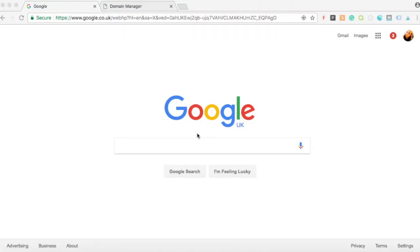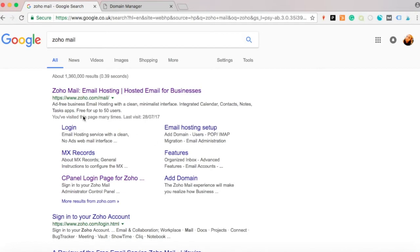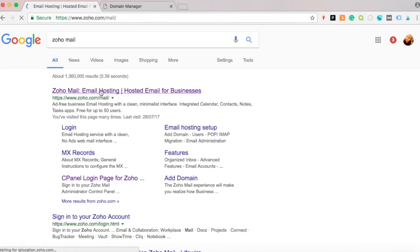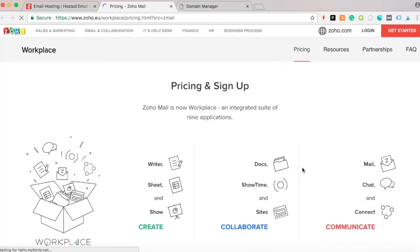Today we're going to create an email address with your unique domain. First of all, go to Google, type in Zoho Mail, and then click on the first entry: zoho.com/mail/signup.